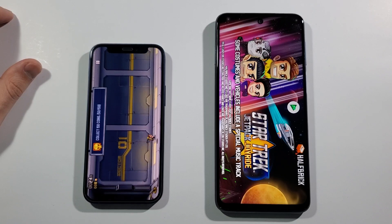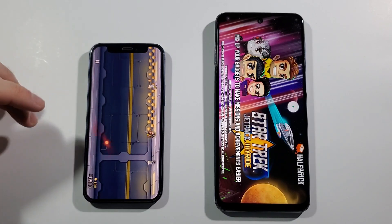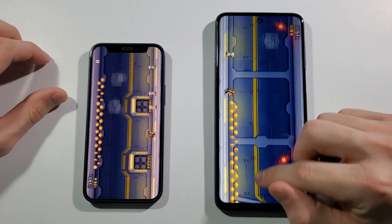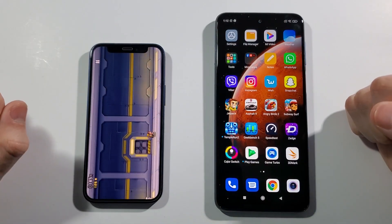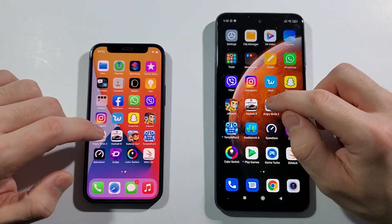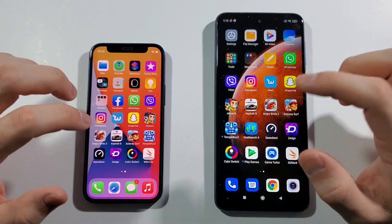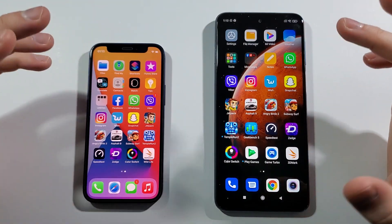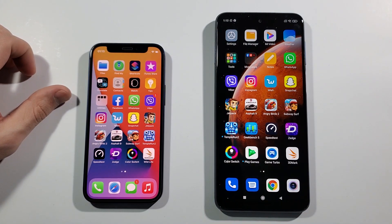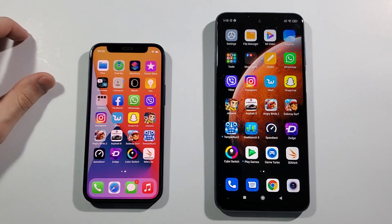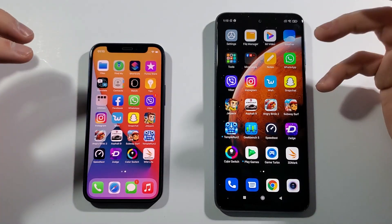The Xiaomi Redmi Note 9 Pro is really slow compared to the iPhone 12 mini, but we don't need to overthink it because this is a flagship device from Apple and the Xiaomi is just a normal mid-range device. I really like how the Xiaomi Redmi Note 9 Pro packs great performance, cameras, battery life, charging speed, and a big screen — everything for around 210 to 220 euros, which is crazy value for that money.